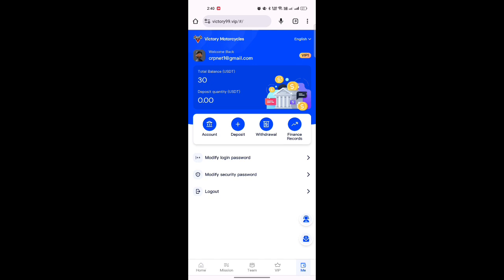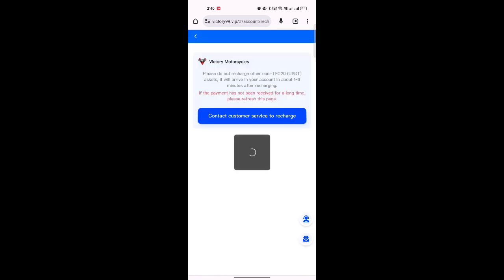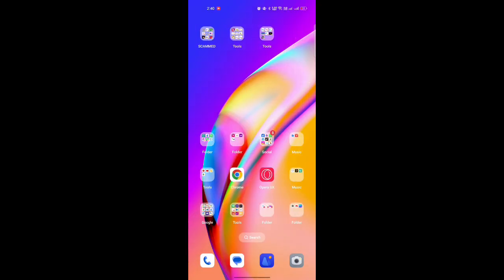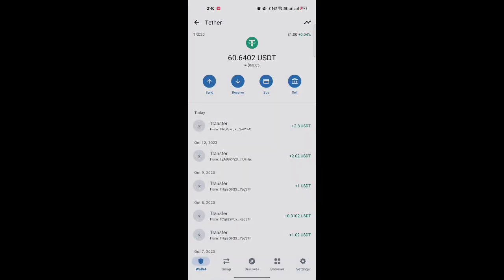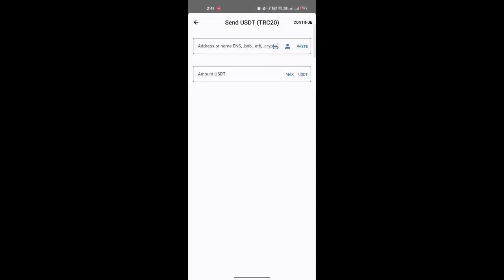To purchase a VIP, go to the home page and click on the deposit section. Copy the USDT address provided. Then go to your crypto wallet — such as Trust Wallet — select USDT, click send, paste the address, and type the amount you want to deposit.